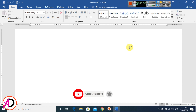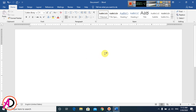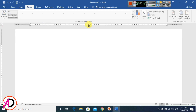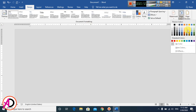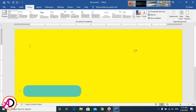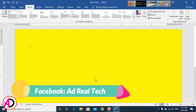First of all, open your Microsoft Office Word — I have version 16 open here. You can make this in any version of Microsoft Office. Then go to Layout, click Orientation and set it to Landscape. Then go to Design and change the color theme here.